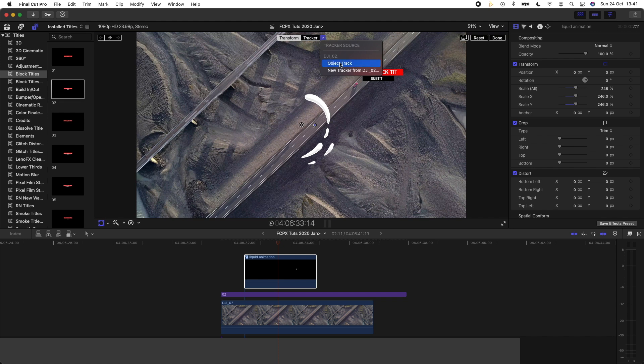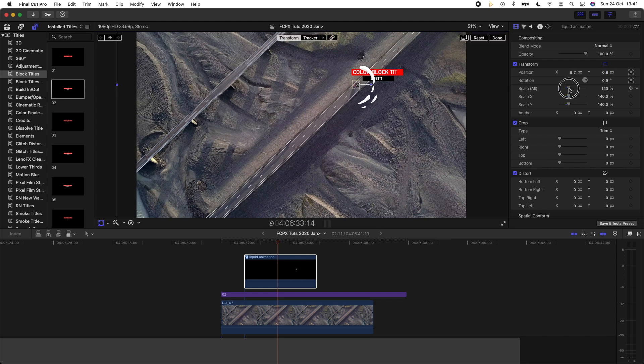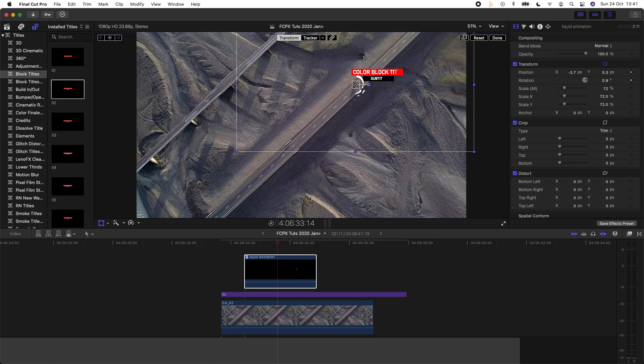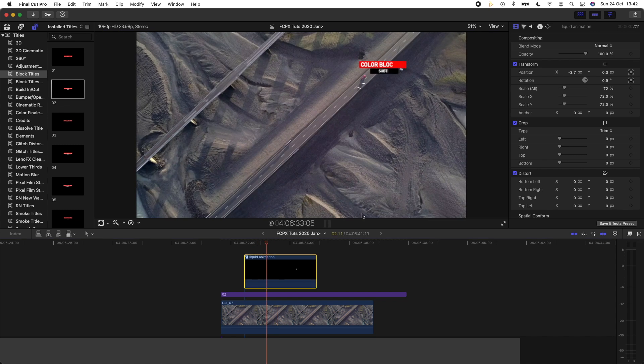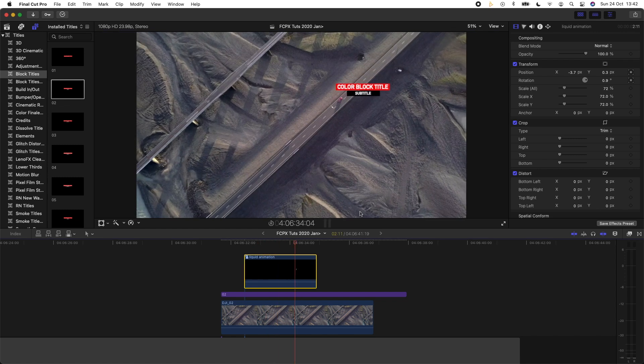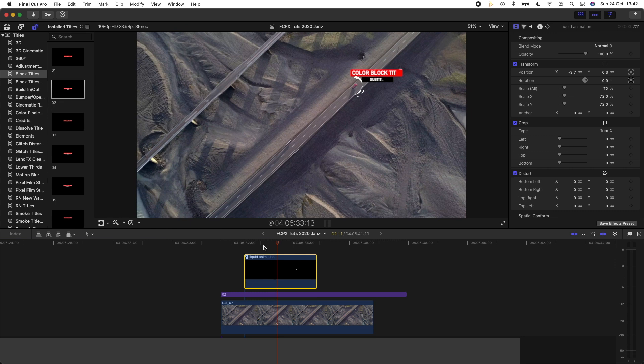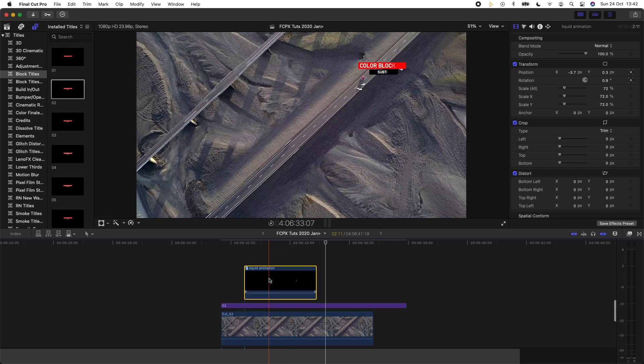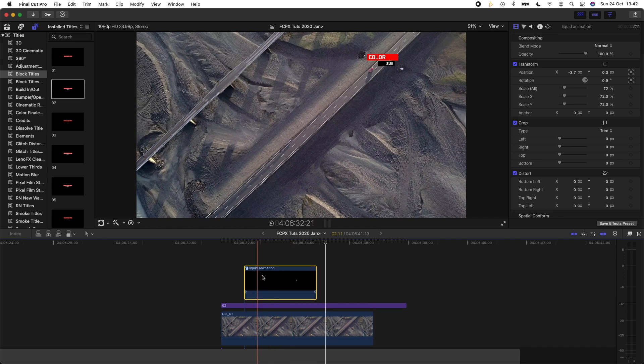Move it into position, just so it circles the car. And now we have this cool tracked animation and then I can copy and paste this.